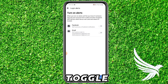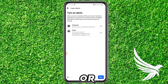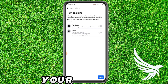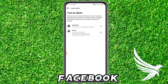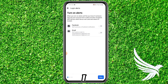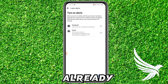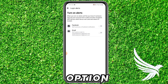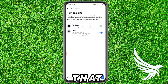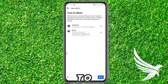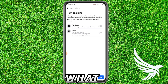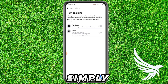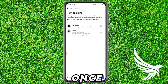Here you get the option where you can easily toggle on or toggle off your email notifications for your Facebook login alerts. I have turned it off already. If this option is toggled on, all you have to do is simply tap to toggle it off.